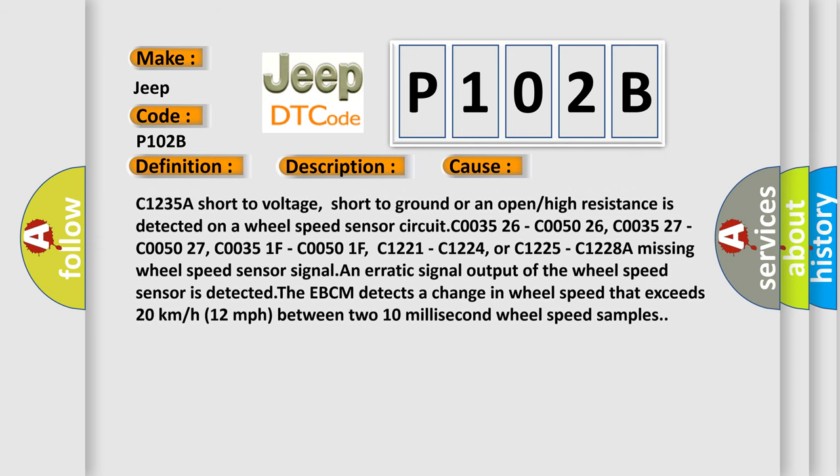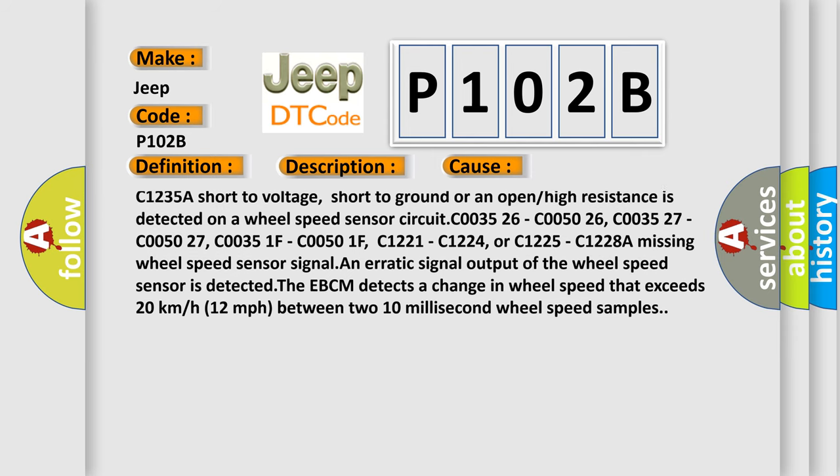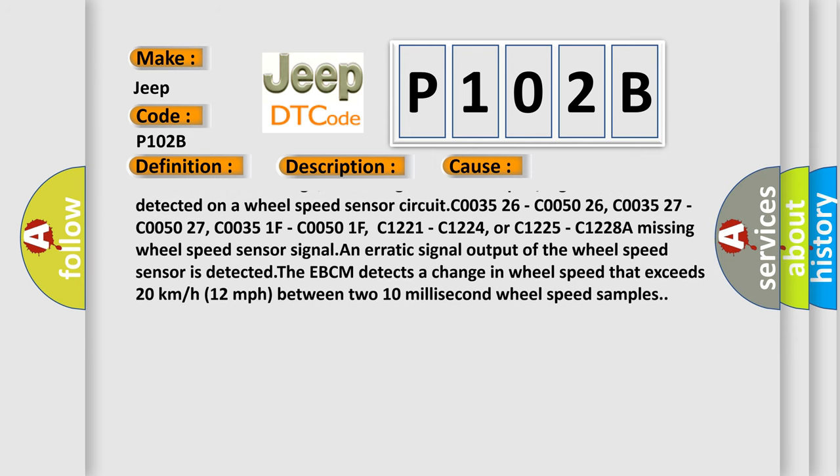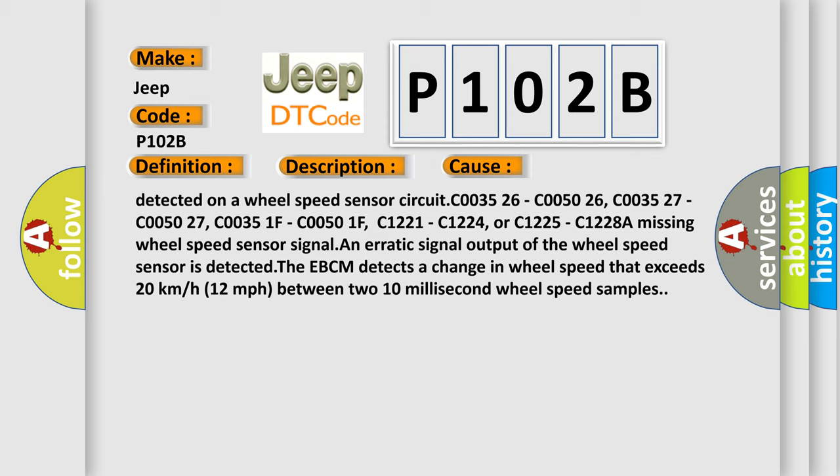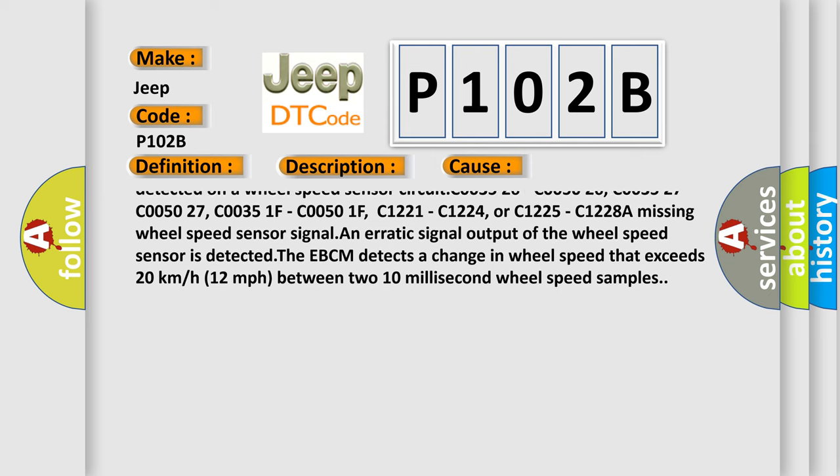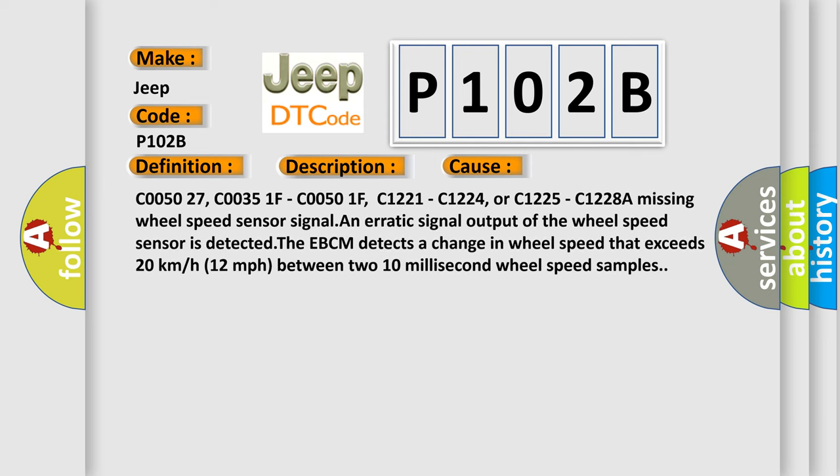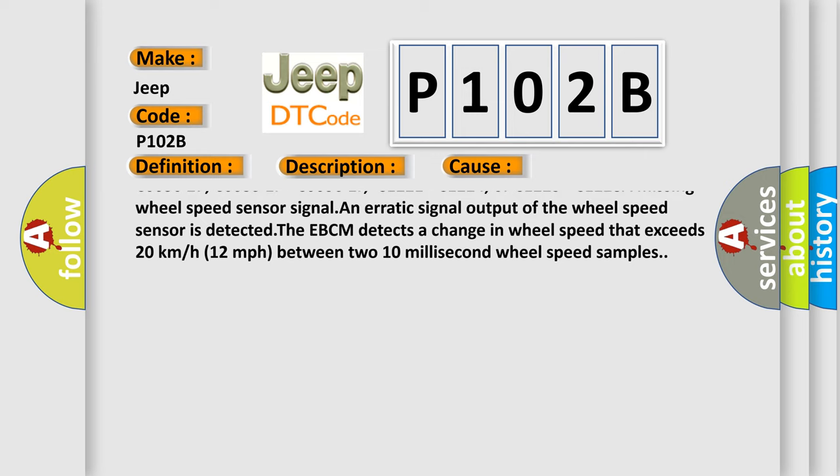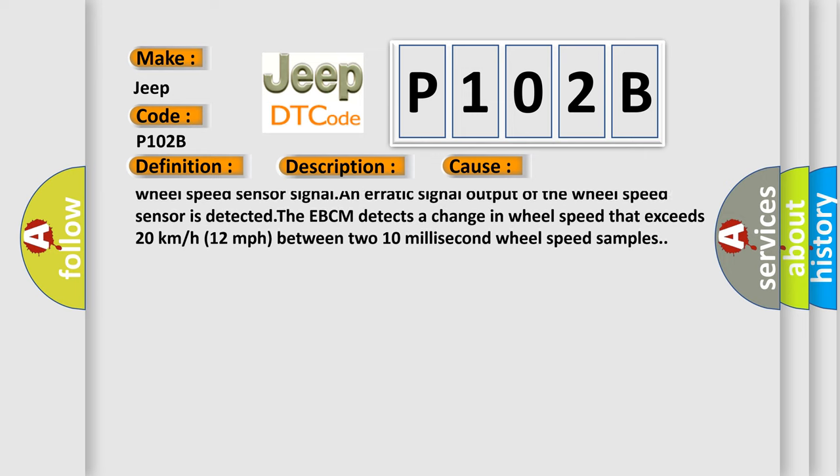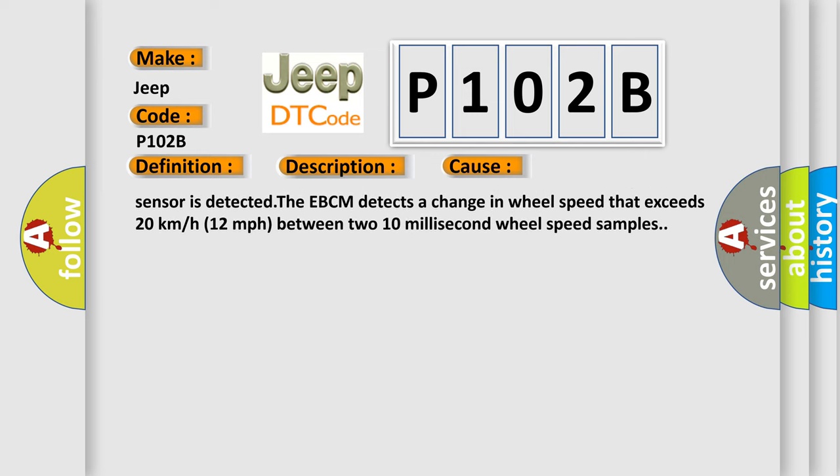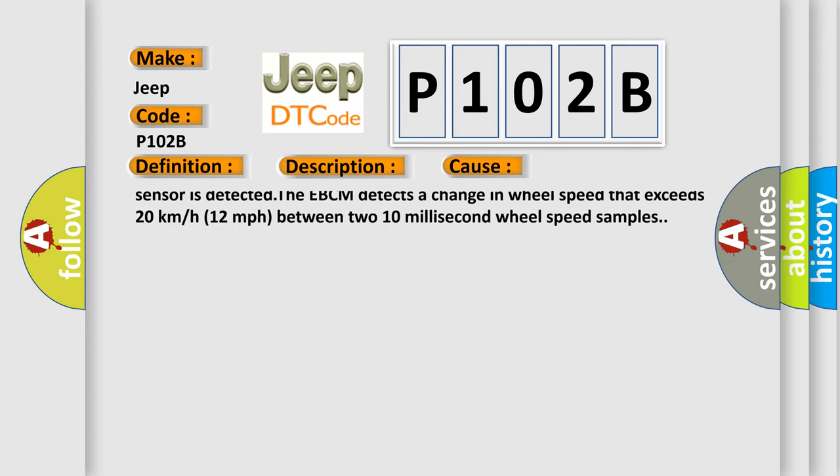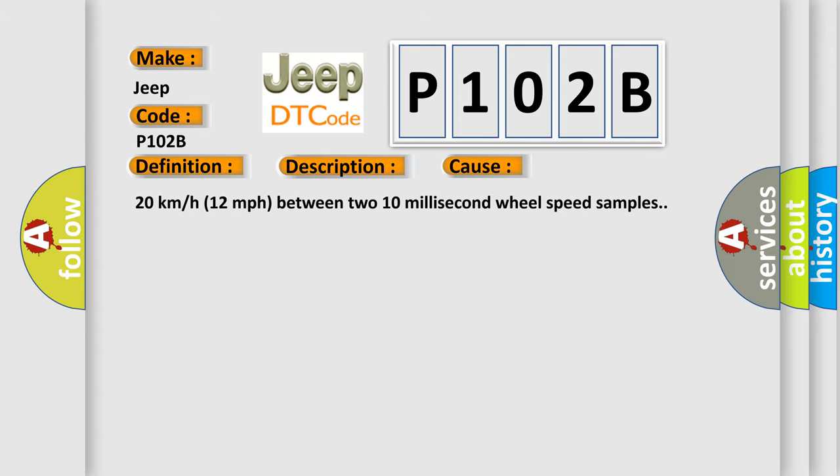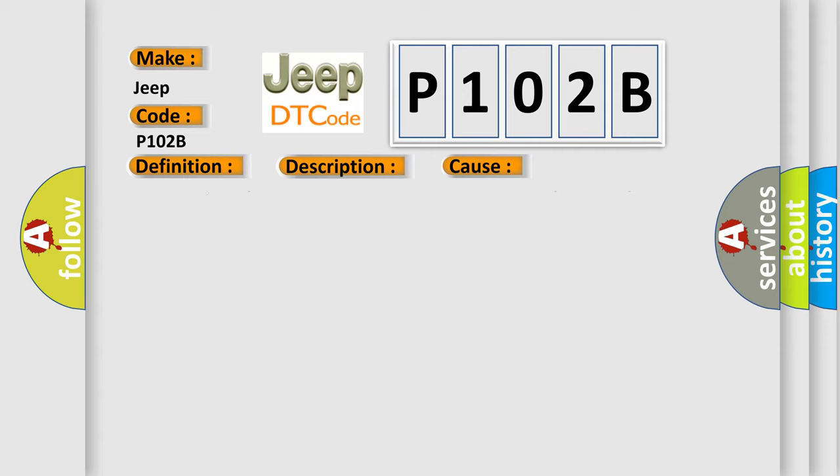C1235A short to voltage, short to ground, or an open or high resistance is detected on a wheel speed sensor circuit. It is detected at C003526, C005026, C003527, C005027, C00351F, C00501F, C1221, C1224, or C1225.